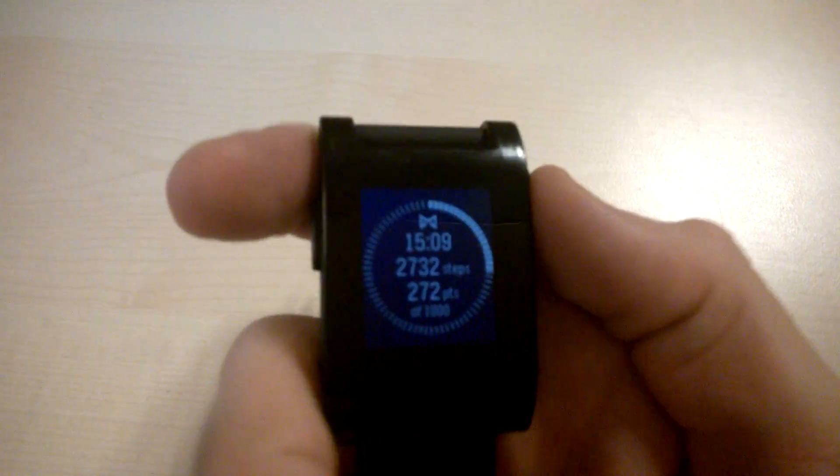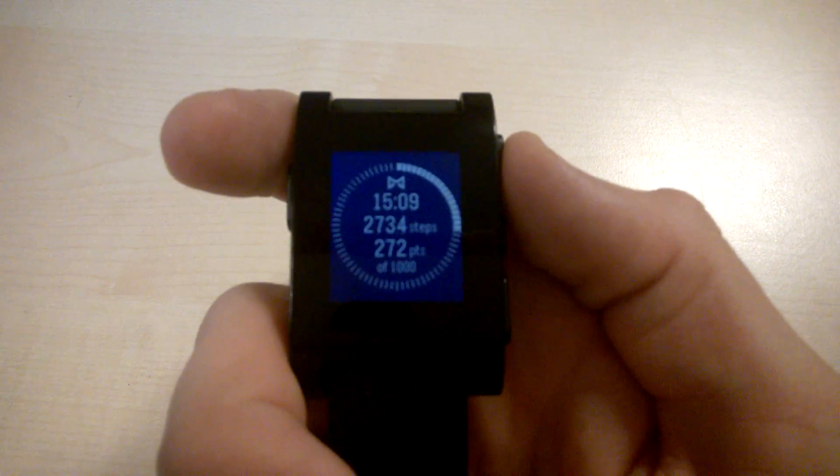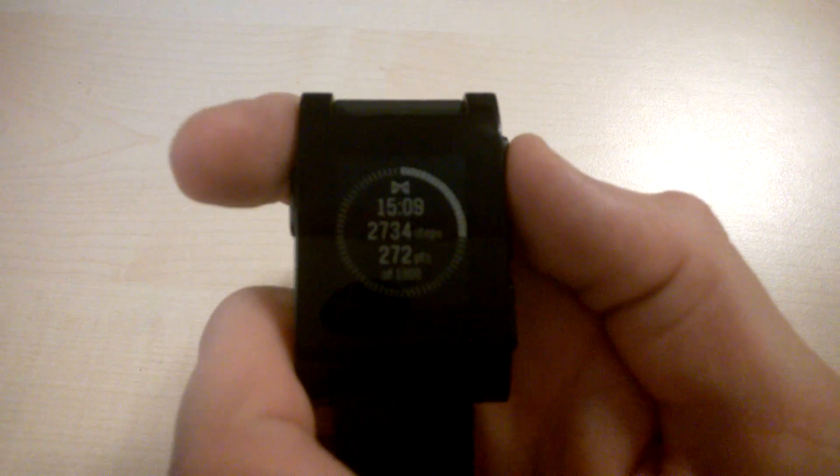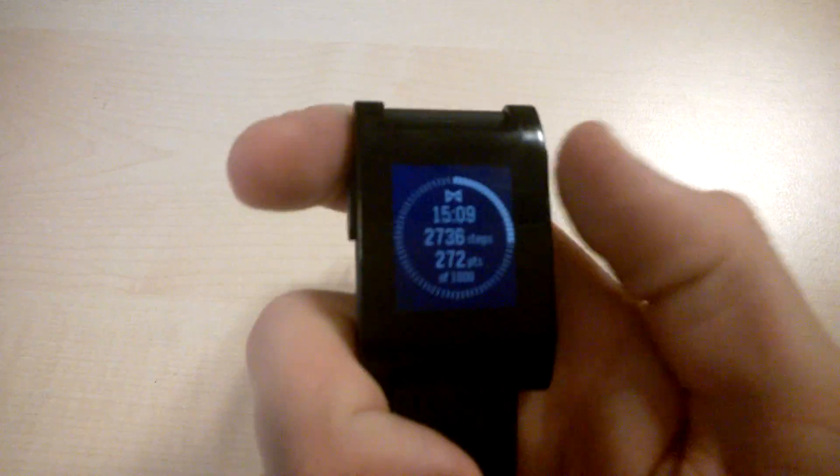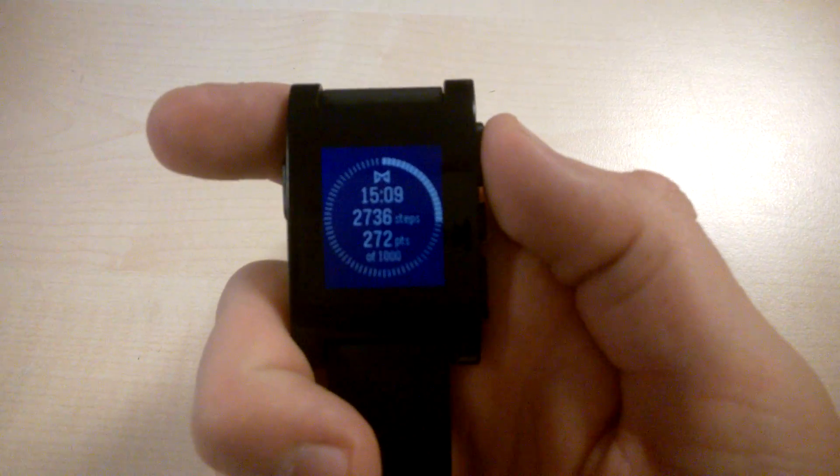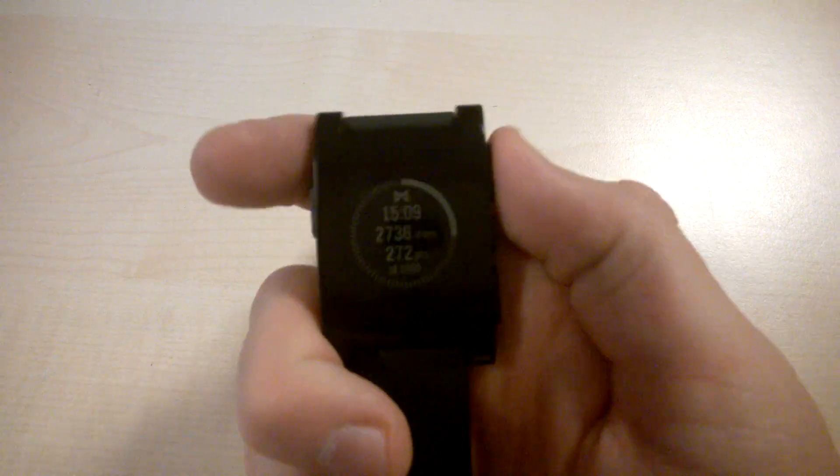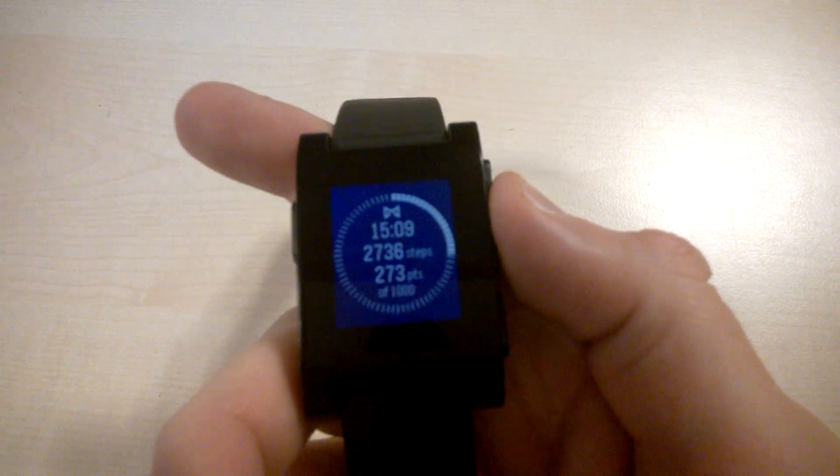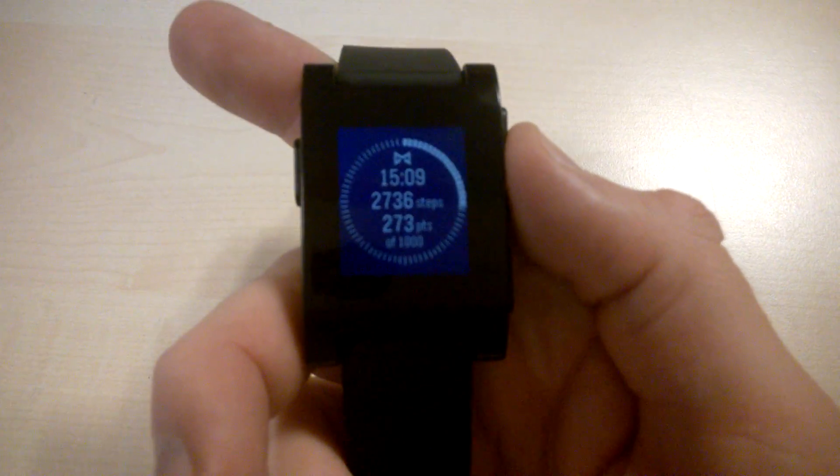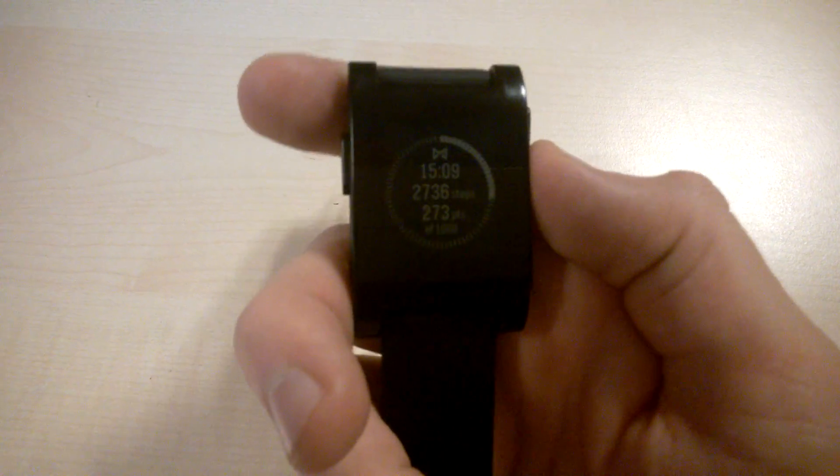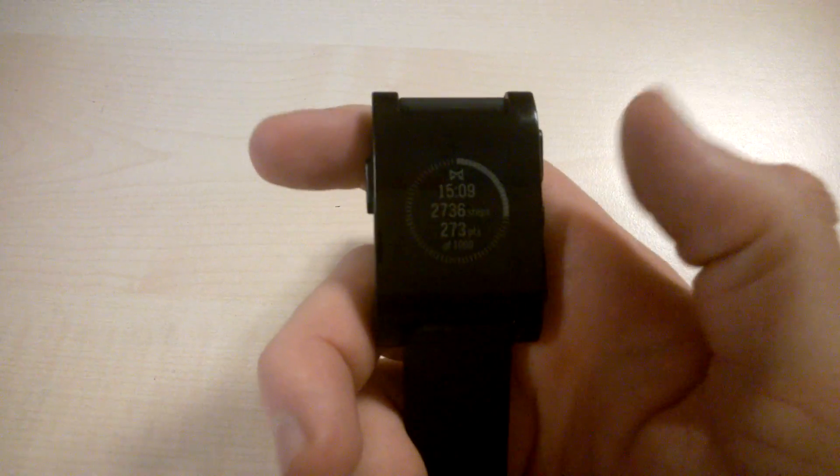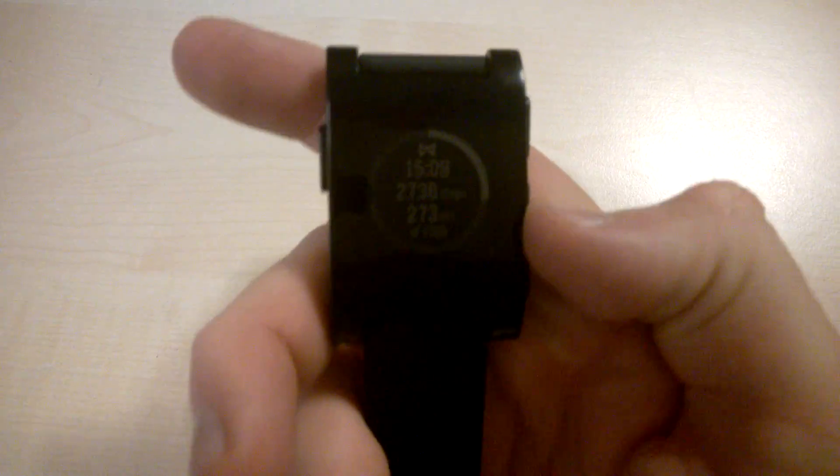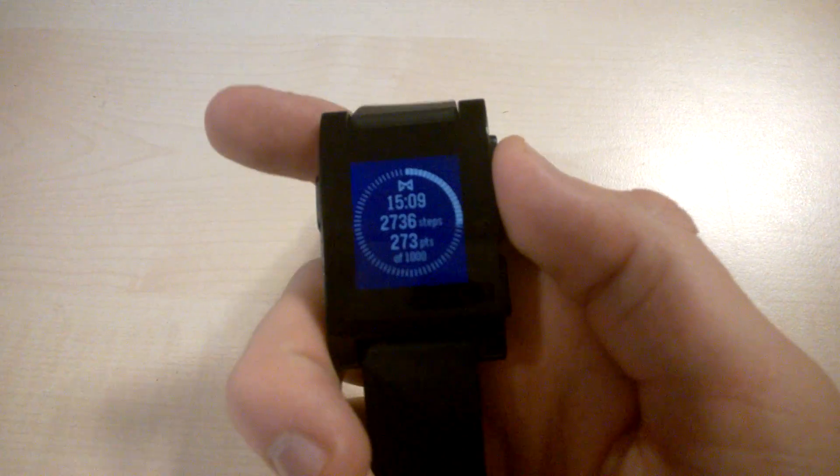For this video, I am using the Misfit application for Pebble and my iPhone. As you see, once you install the Misfit application, you get this interface showing you how many steps you have taken. It shows you the points you have received and it shows the time,